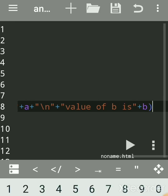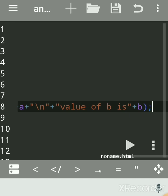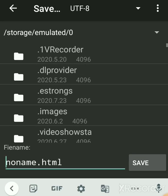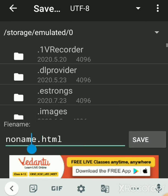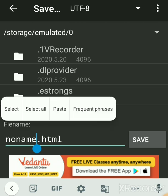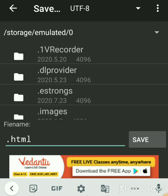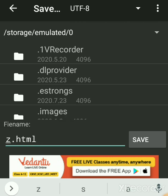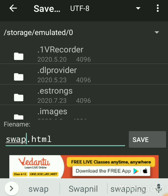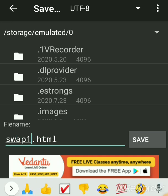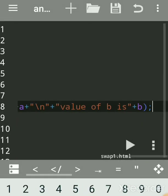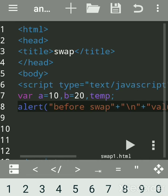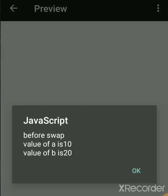Now we'll run and see. JavaScript files are saved with the .html extension — give it any name, like 'swap'. Run the file. Before swap, the value of a is 10 and b is 20 — this is as expected.